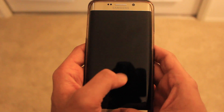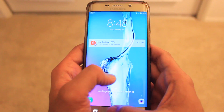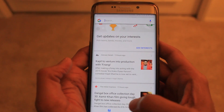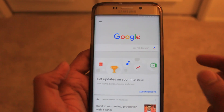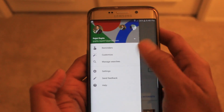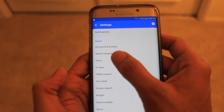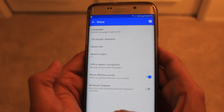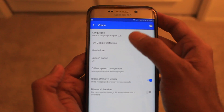What you need to do is open your Google application on your phone. Click on the G button on the top left — you'll see a menu button there. Click on that, go to Settings, and you have a Voice tab. Click on that, and then click on OK Google Detection.